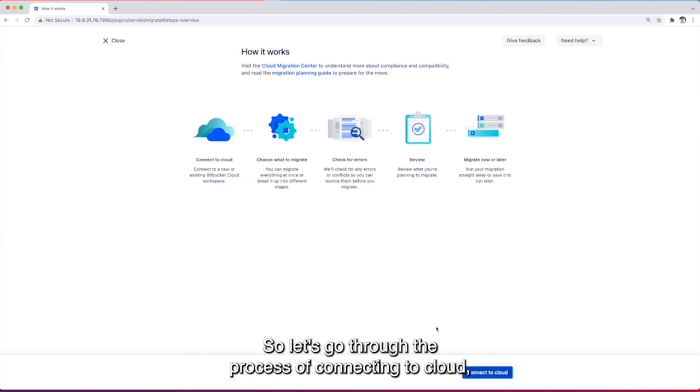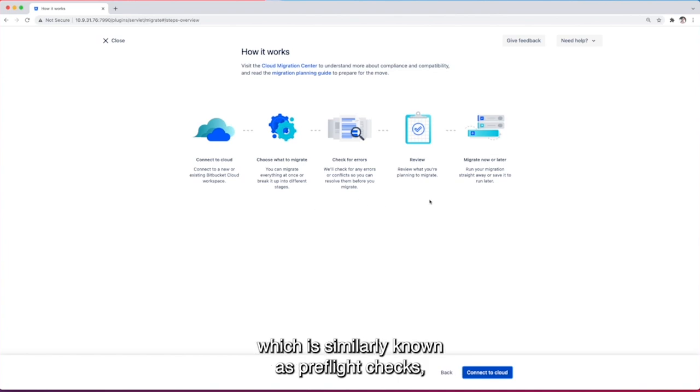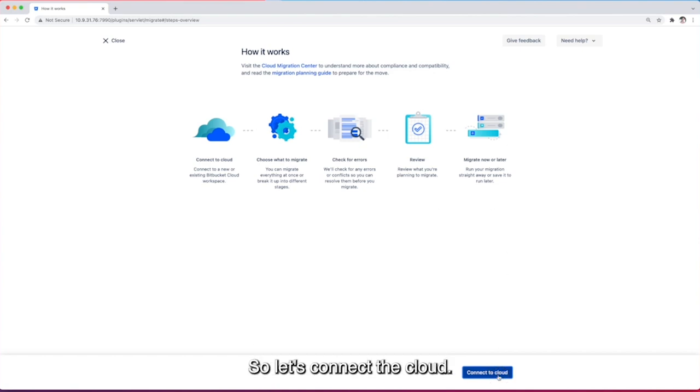So let's go through the process of connecting to cloud, choosing what to migrate, checking for errors which is similarly known as preflight checks, reviewing our migration and then running it now. So let's connect to cloud.